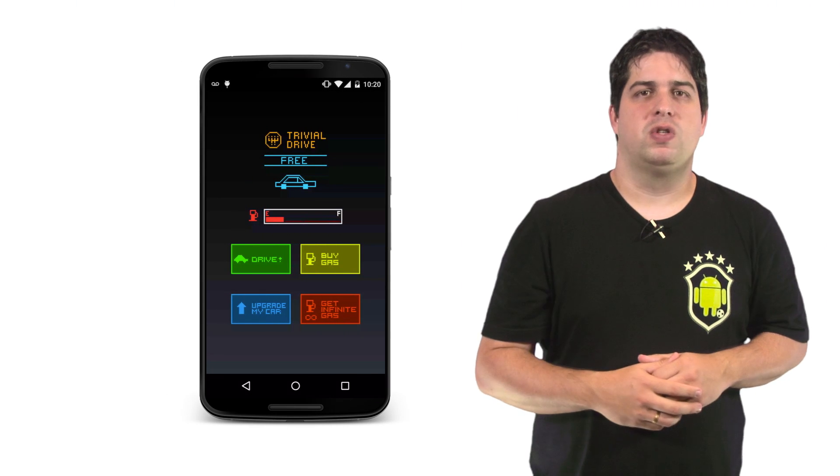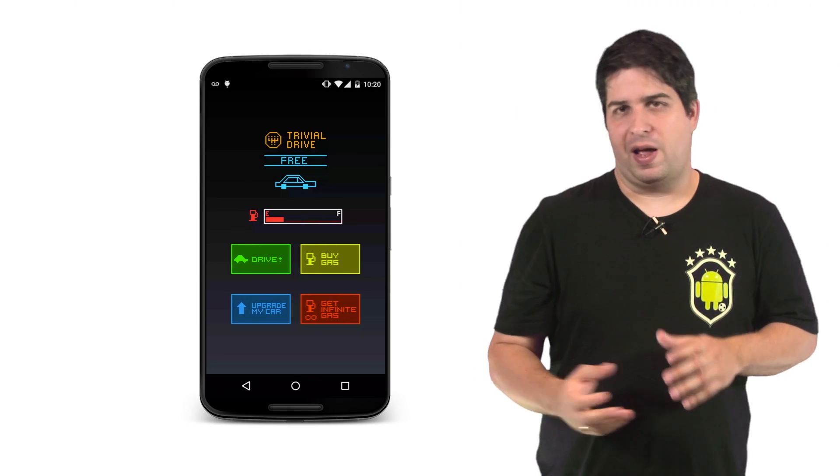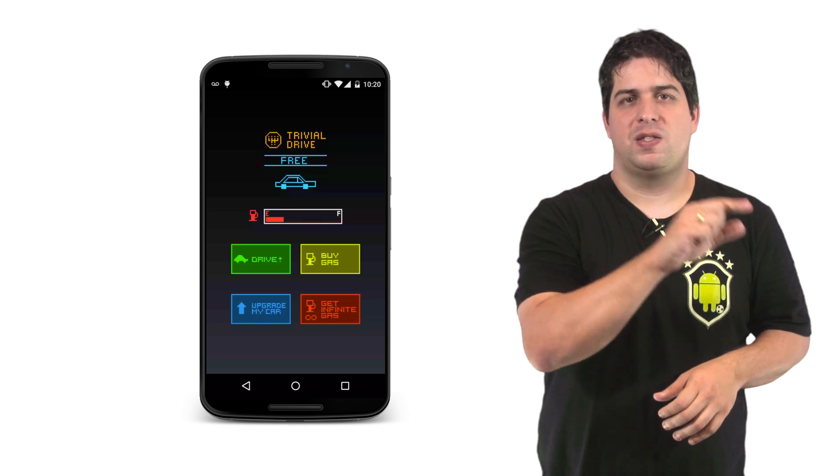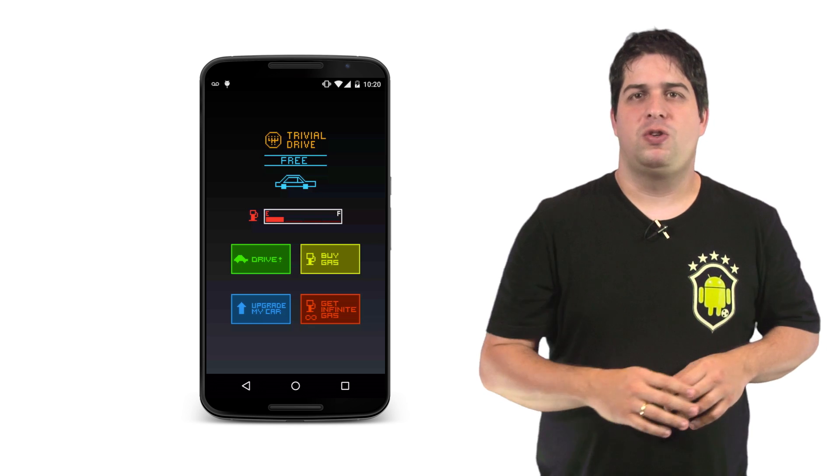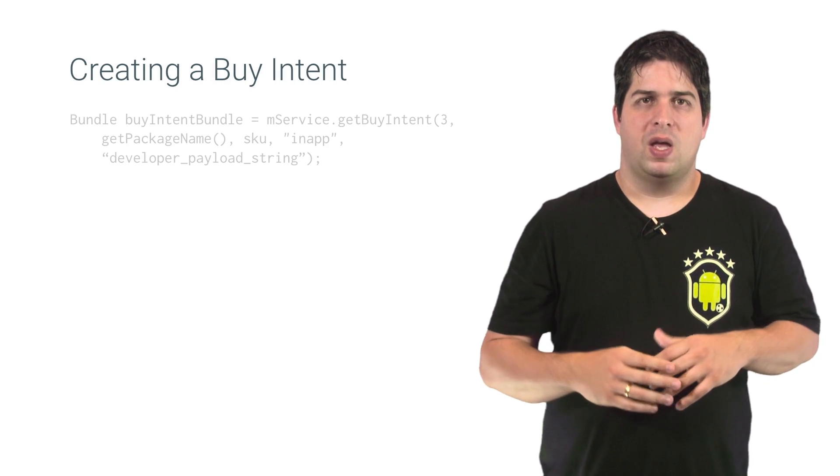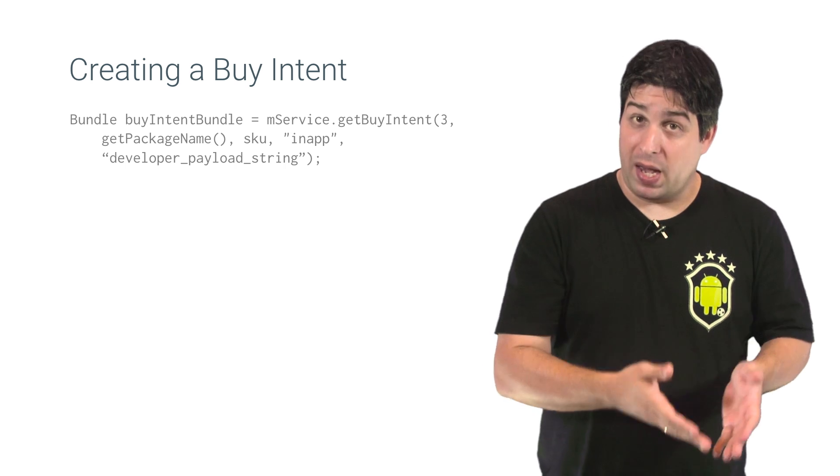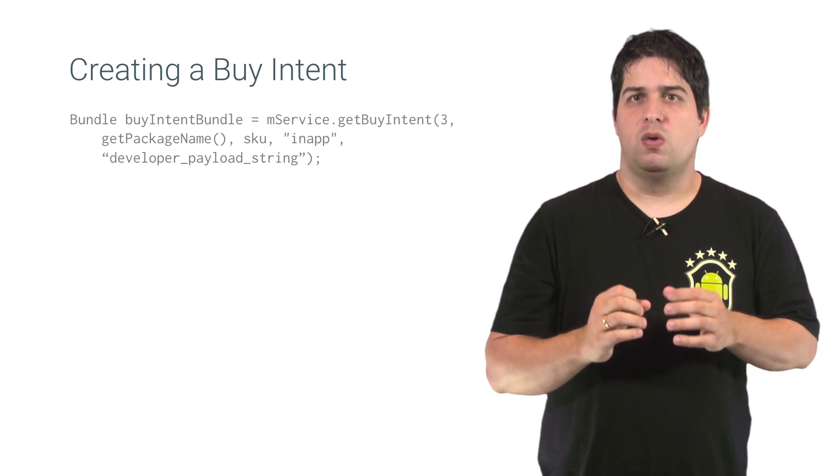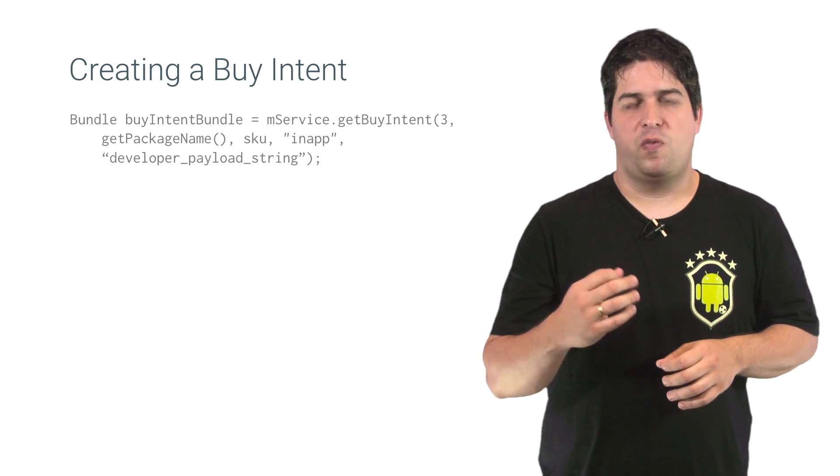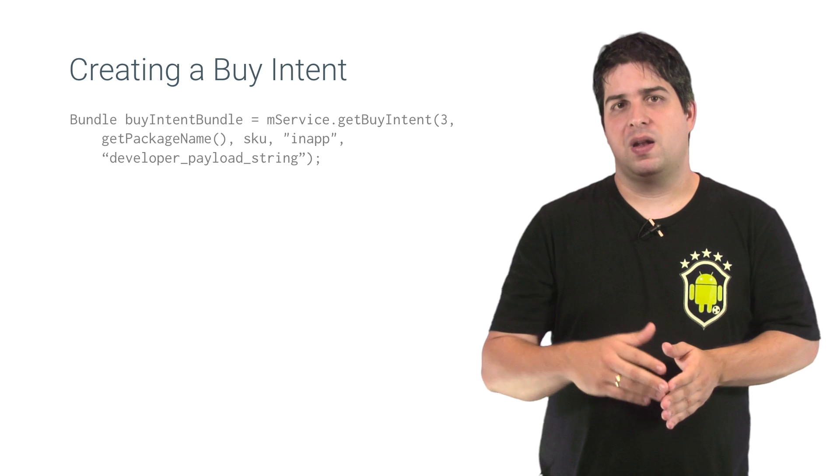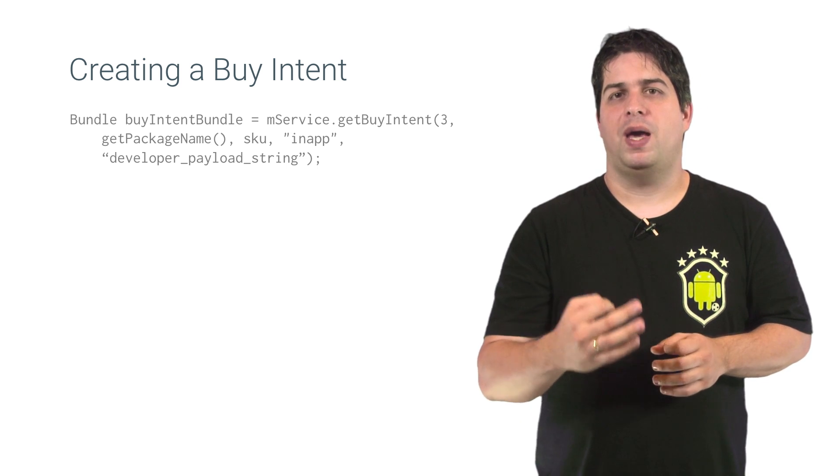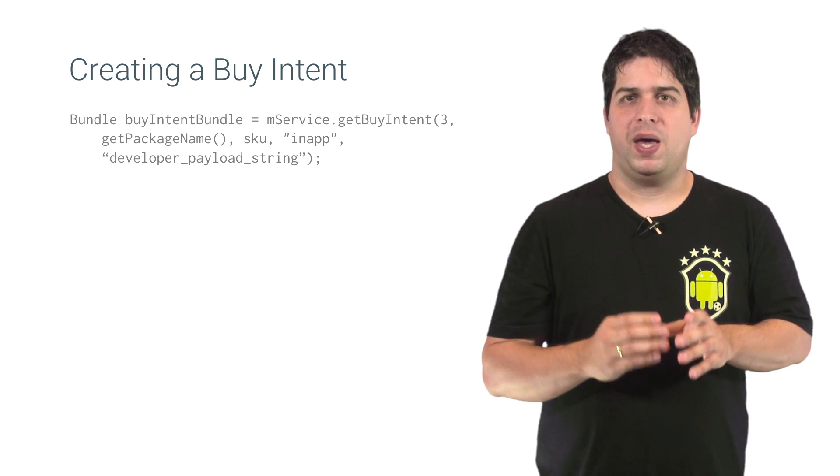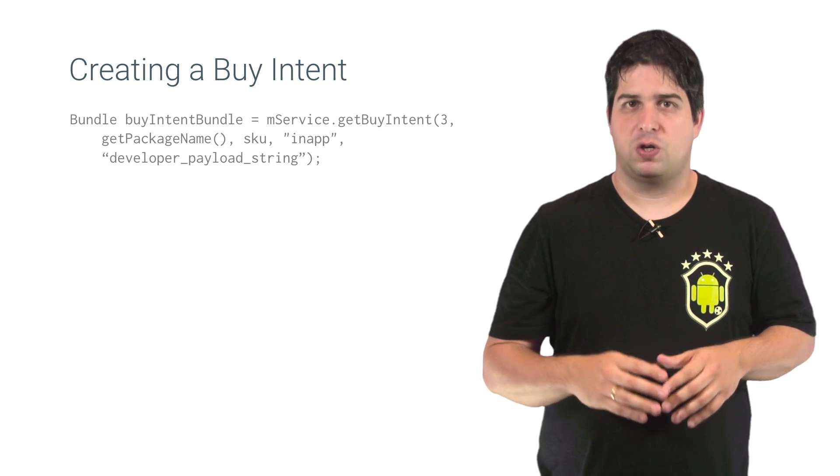And when the user chooses a product in your list, like gas in our sample, and hits the buy button, it's time to start the purchase flow. Since all transactions are done by Google Play, you must create an intent with purchase information. This is done by calling the method getBuyIntent.